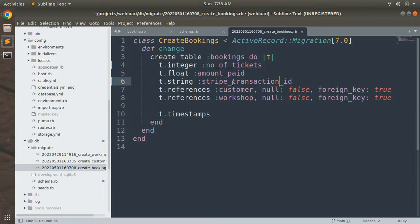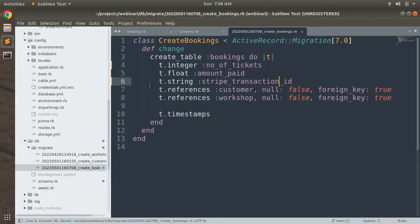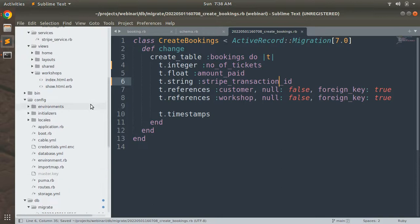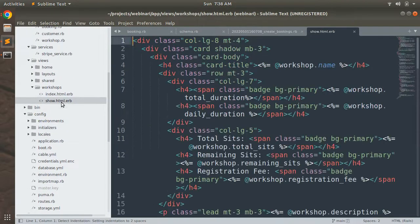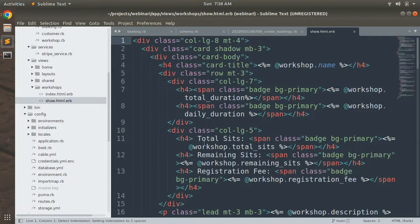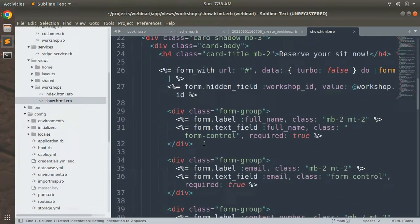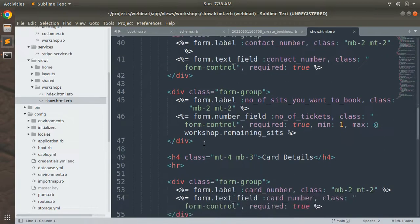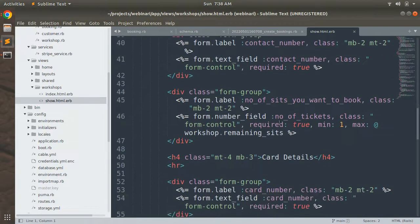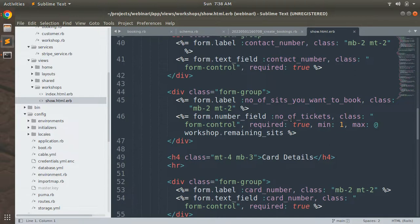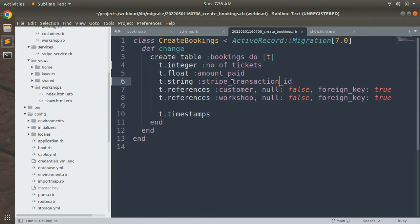Now open the booking form which we created inside the workshop show.html and you can open that transition. Here you can see we have number of tickets so we don't need to correct anything.